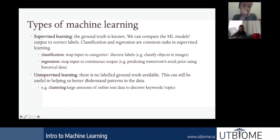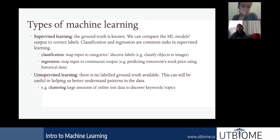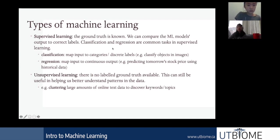When we talk about machine learning, there are typically two categories: supervised versus unsupervised learning. Today we're going to focus on supervised learning. In supervised learning, we know the ground truth, so we can always compare our model's performance against the correct labels. Classification and regression are two tasks within supervised learning.